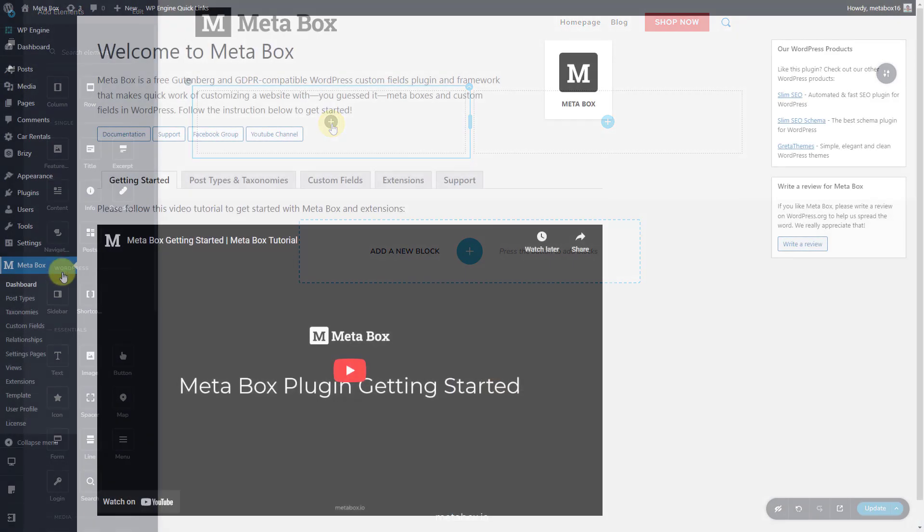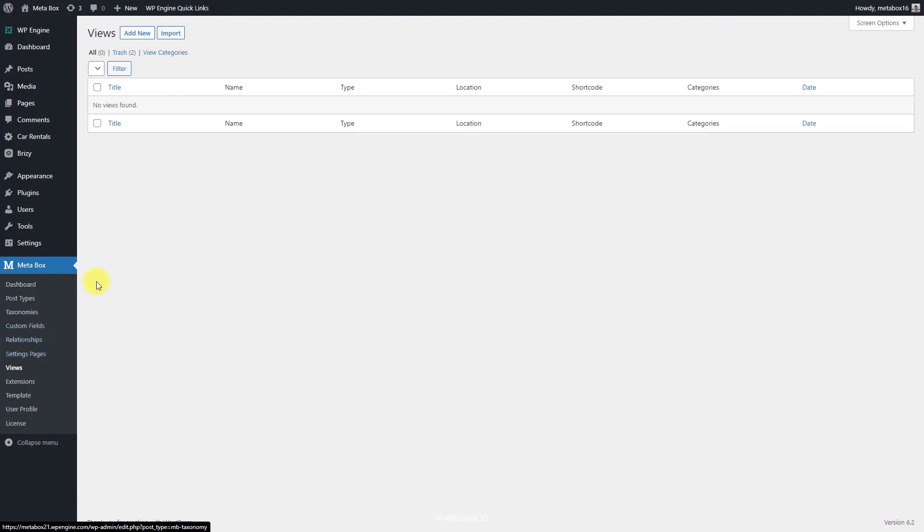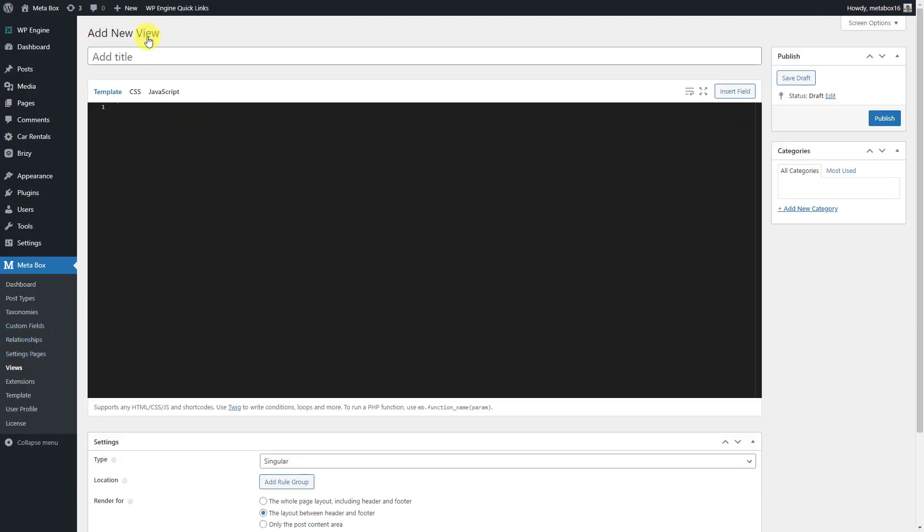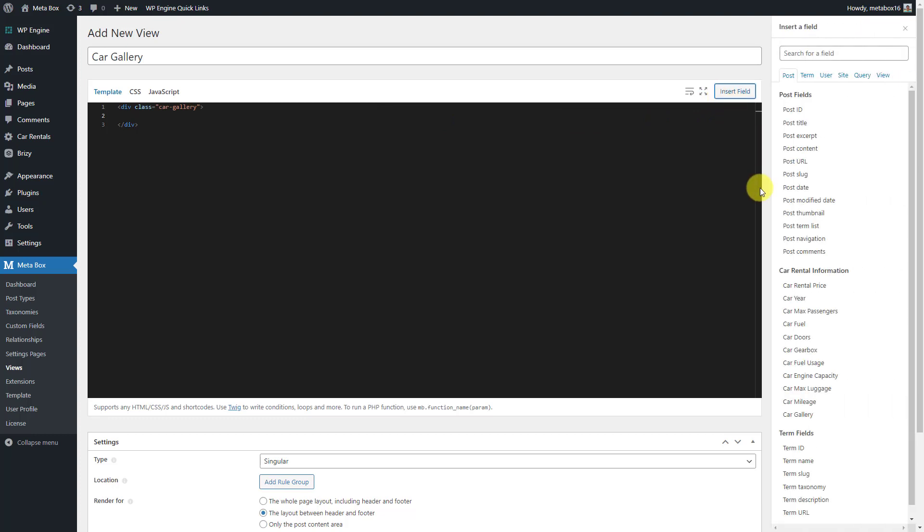Go to views of Metabox to add a new view. First, add a class for the gallery to set the style for them later. Click the insert field button and choose the name of the field that we've used to save the product images.